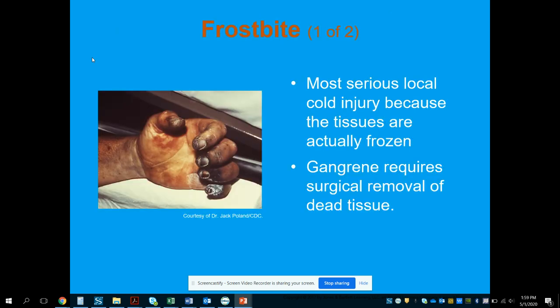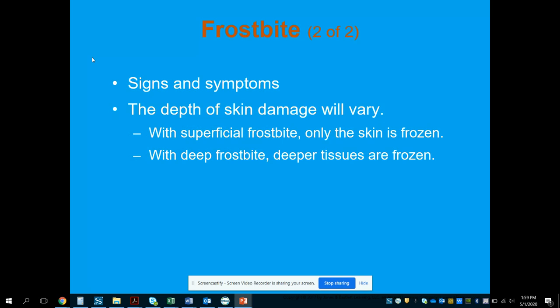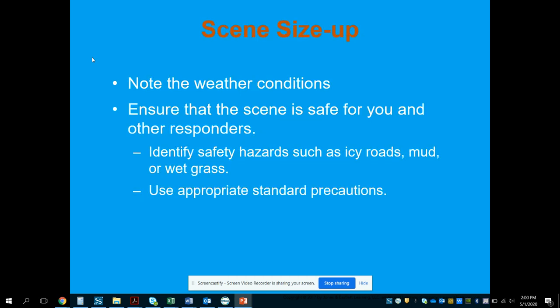Frostbite is the most serious local cold injury because tissues are actually frozen, and gangrene may require surgical removal of dead tissue. Severity varies: superficial frostbite freezes only the skin and is usually not life-threatening, but deeper frostbite can threaten the loss of a limb or extremity. We want to note weather conditions and ensure the scene is safe for providers, identifying hazards like icy roads, mud, or wet grass.